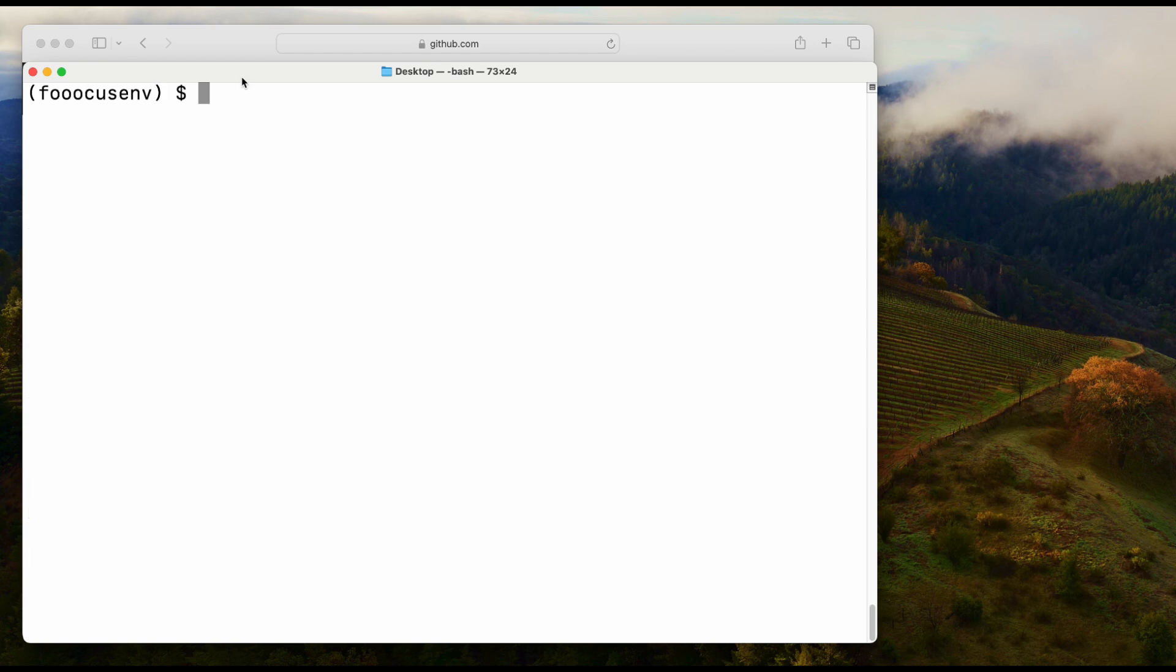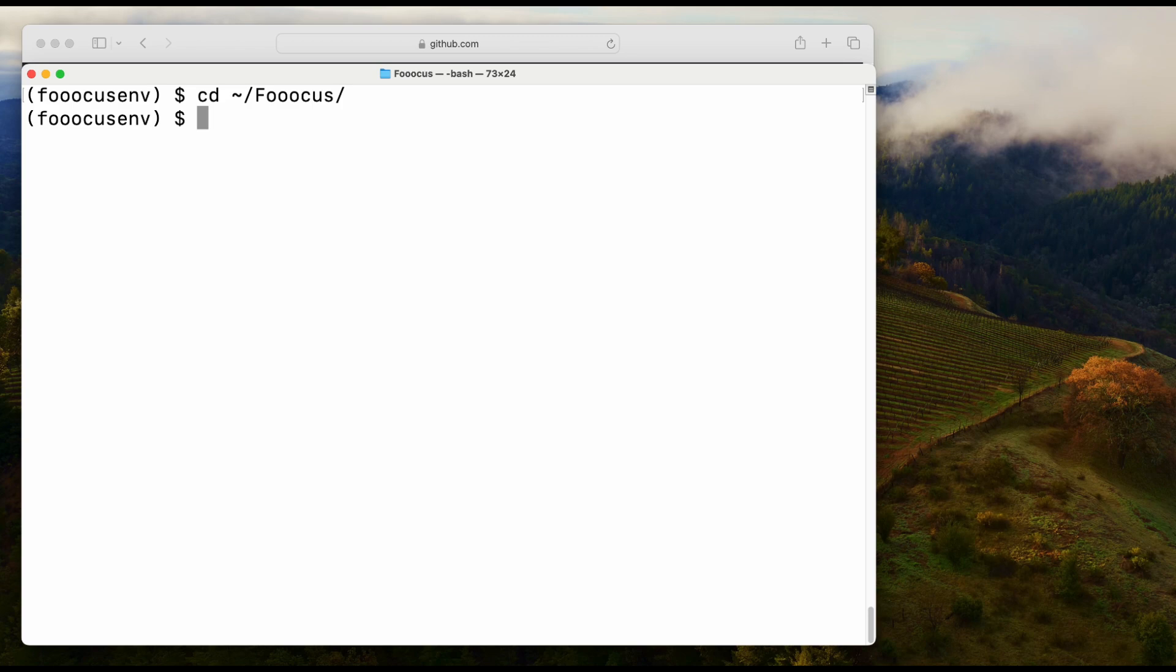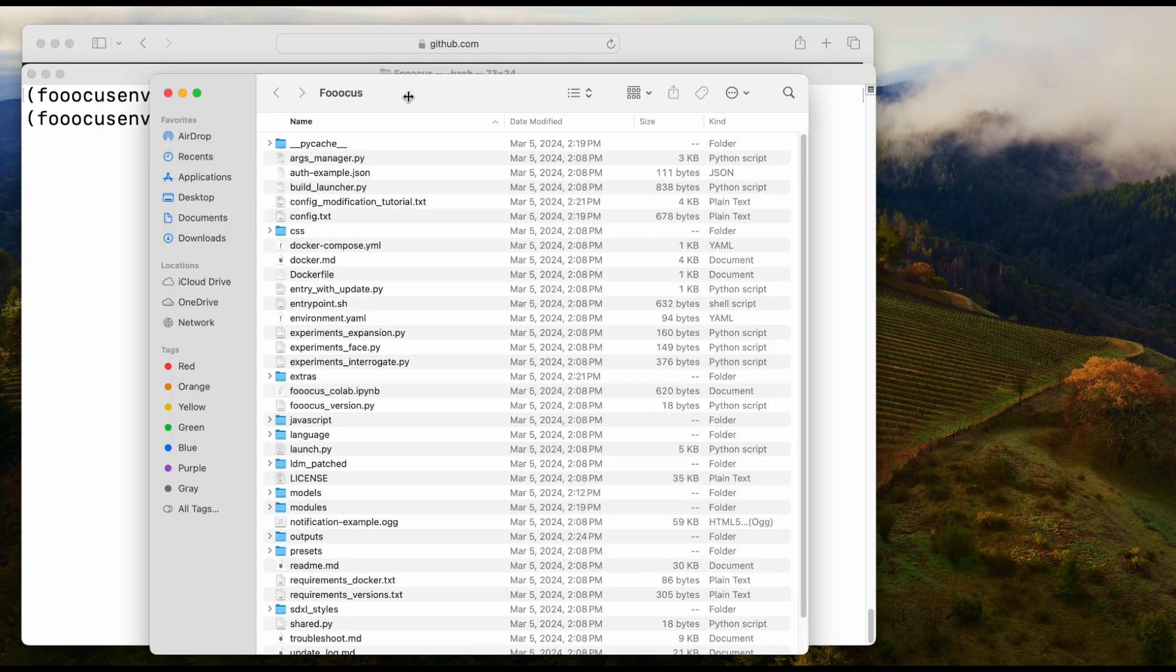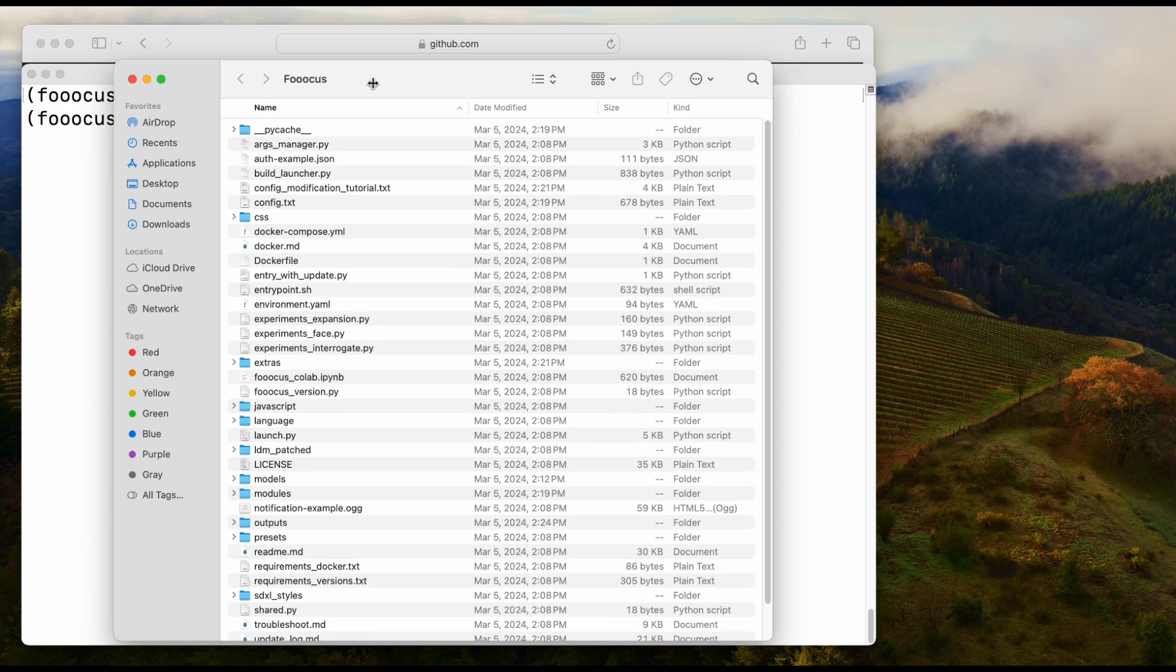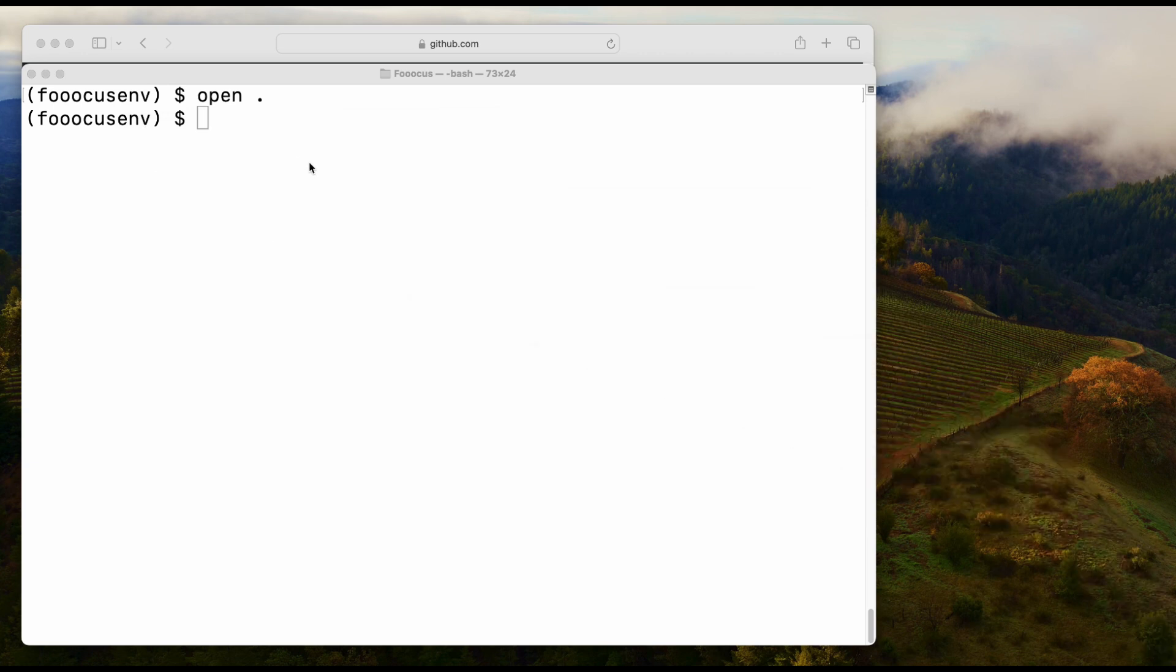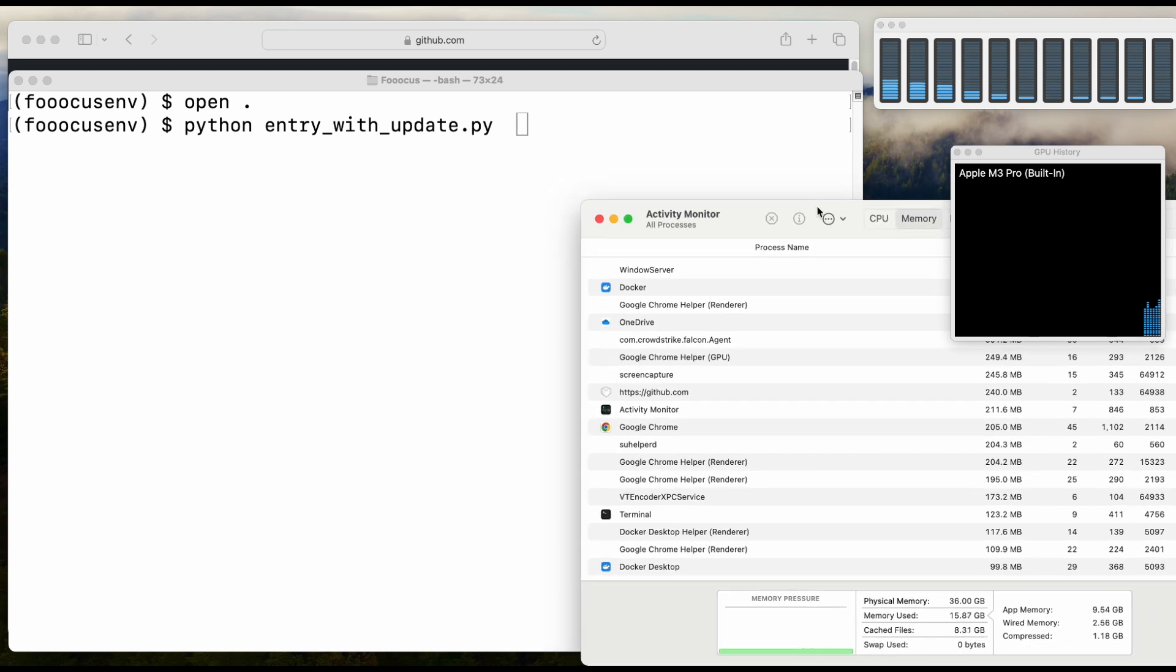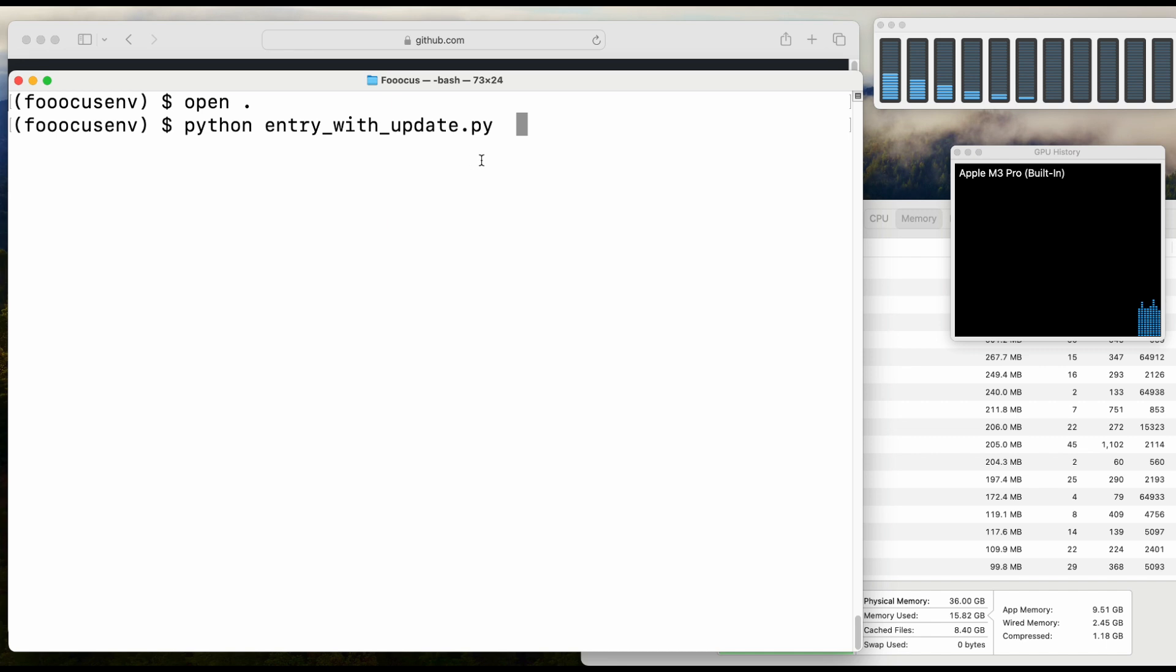You're going to need to change the directory to your Fooocus directory. The entry point will be entry_with_update. Let's run it. This is the RAM usage here. Let's press enter to get started.